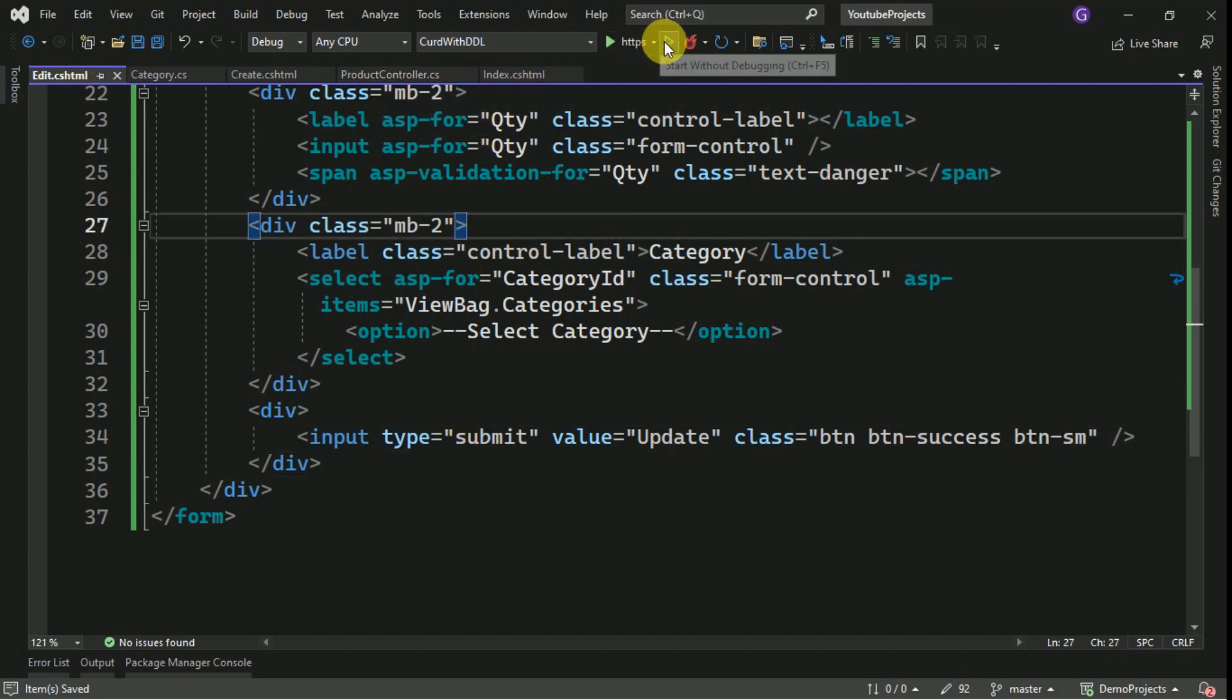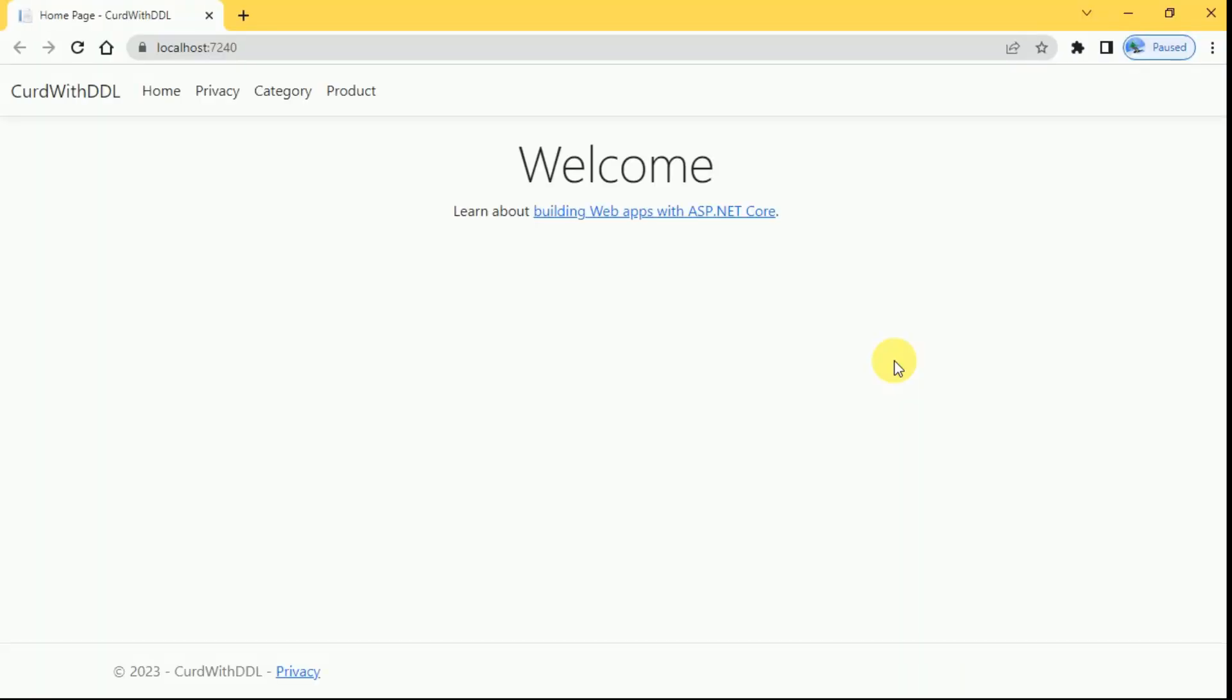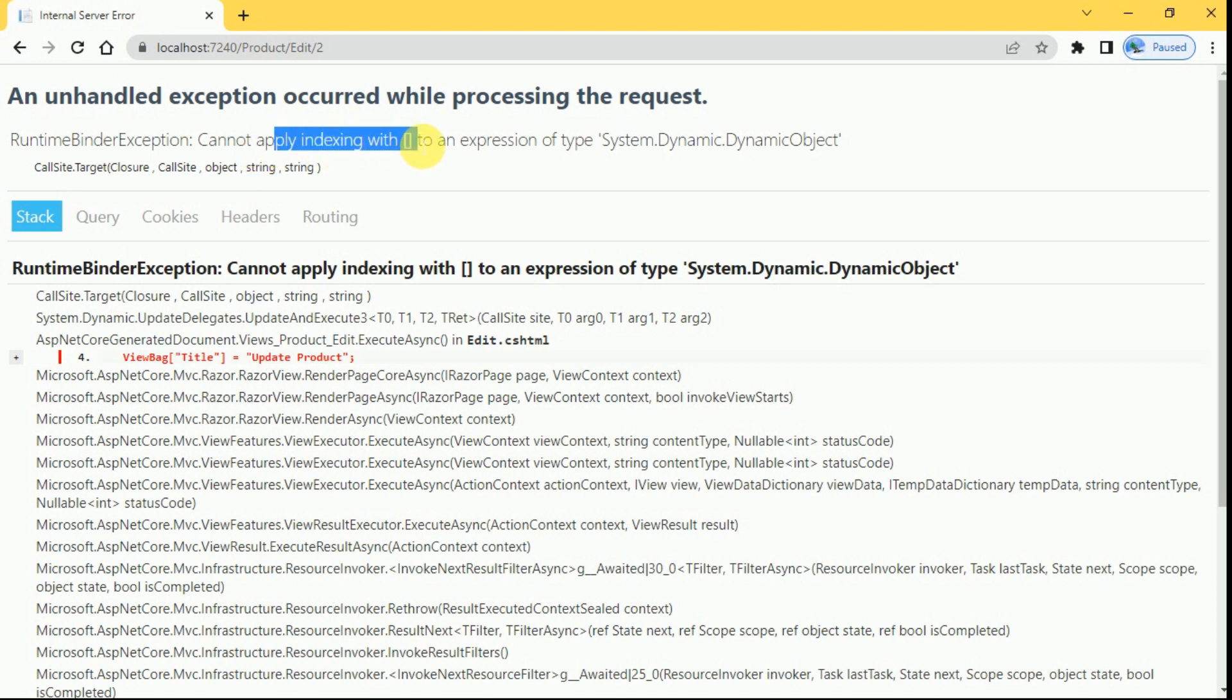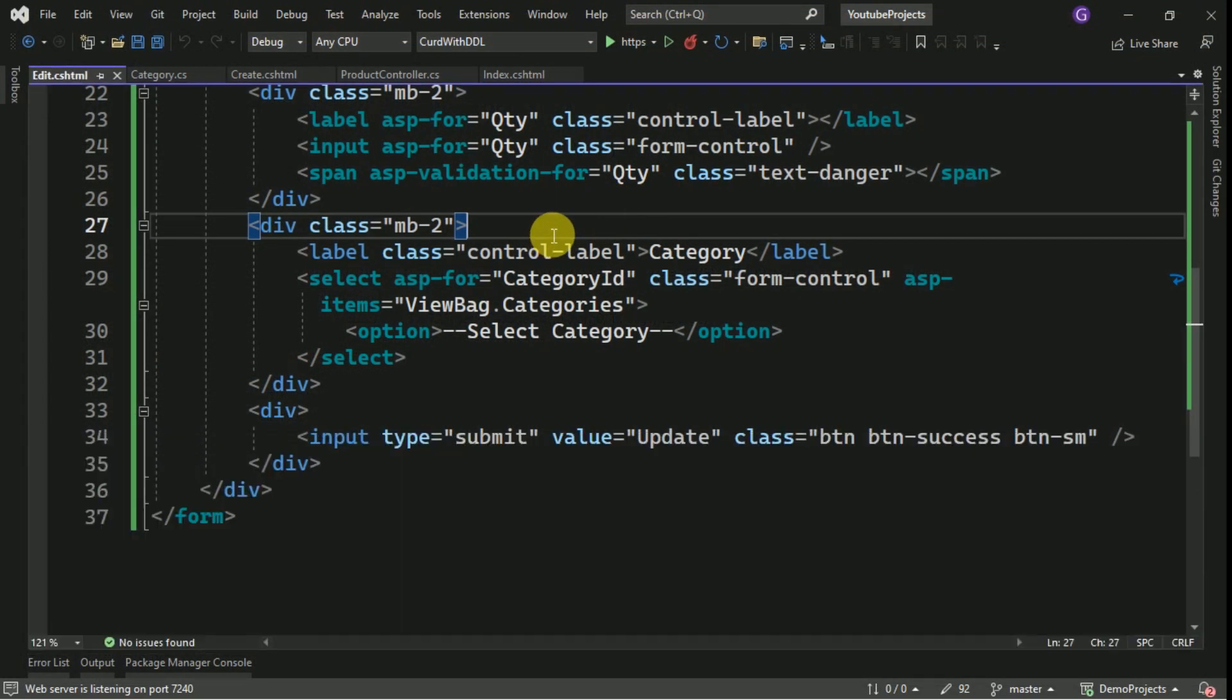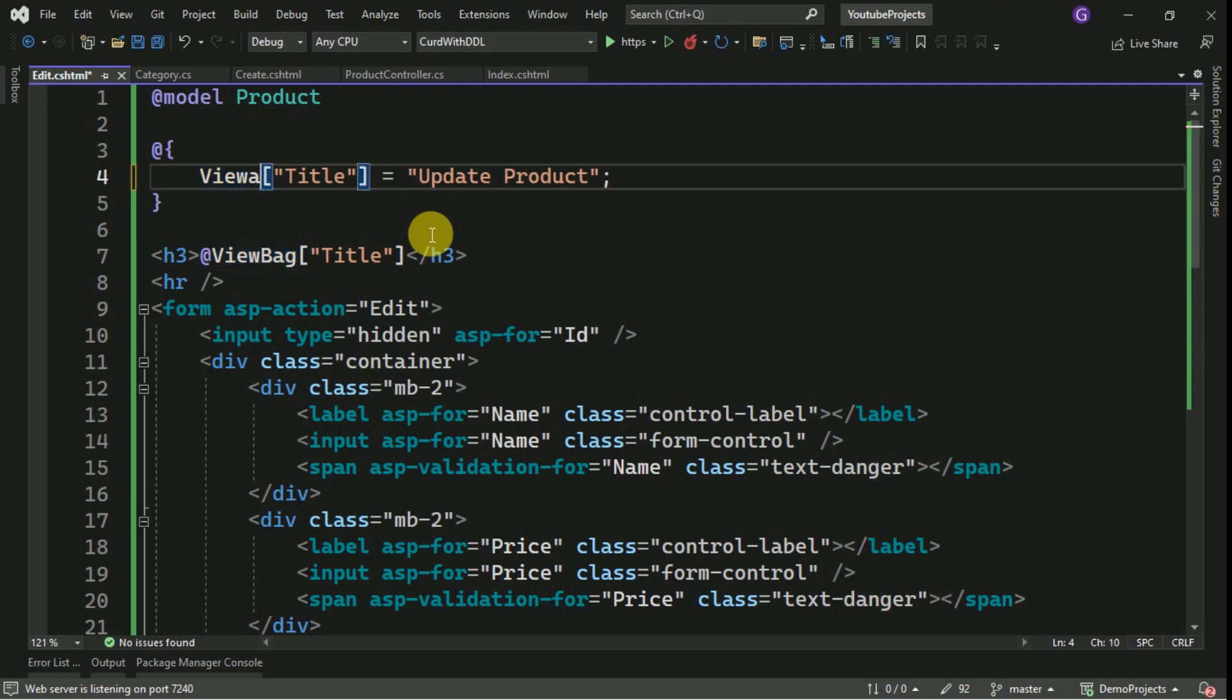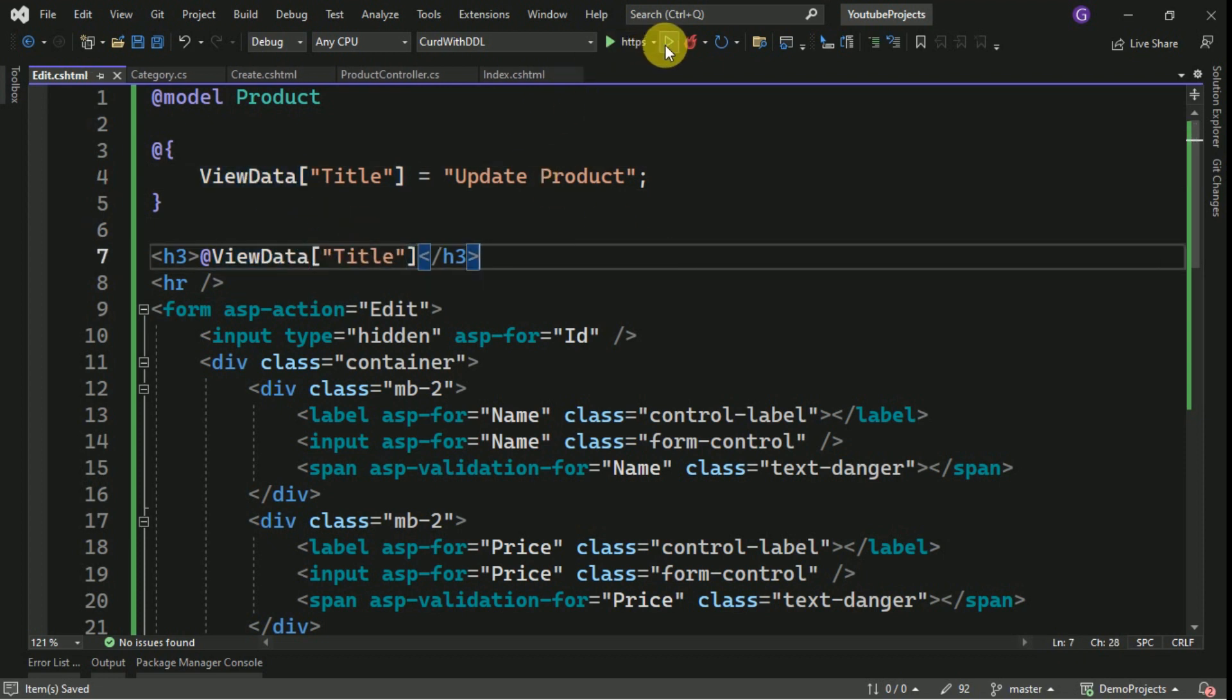Run the application. I am going to click on Edit. So there is an error here, cannot apply index to an expression. Okay, here we missed something. Edit, so this should be ViewData, it is not the ViewBag. We will run it again.